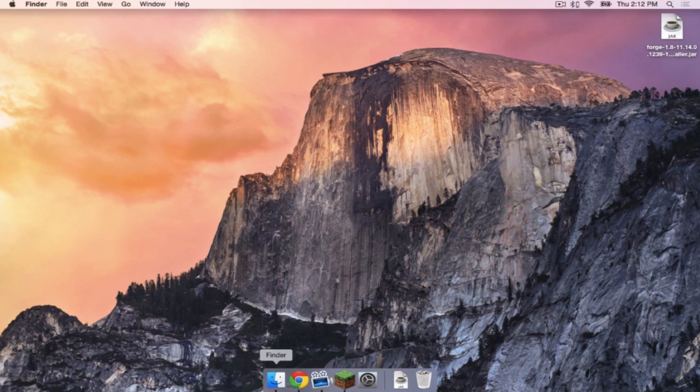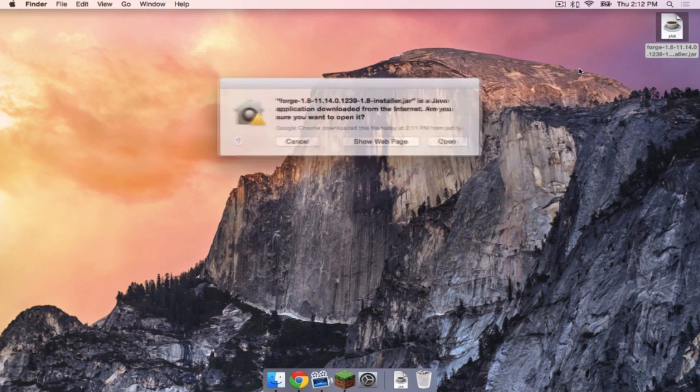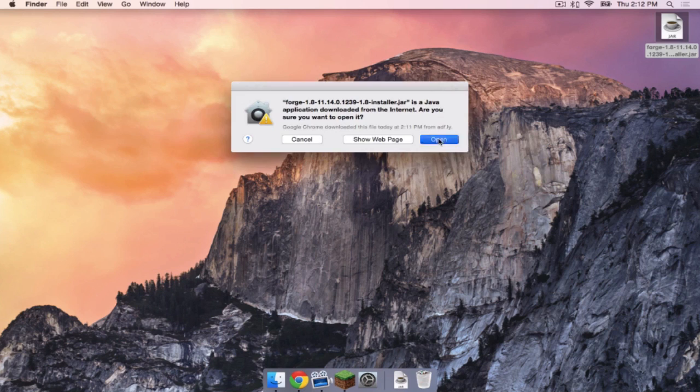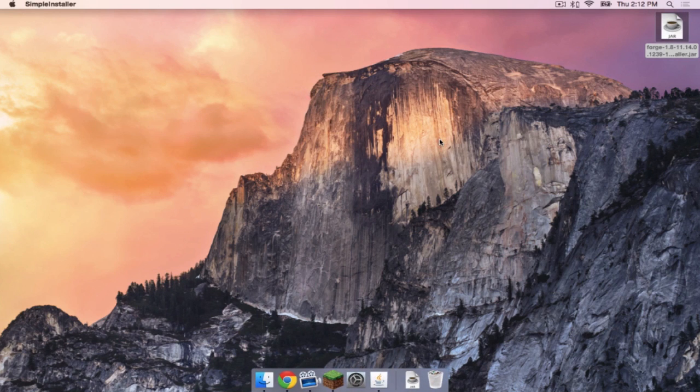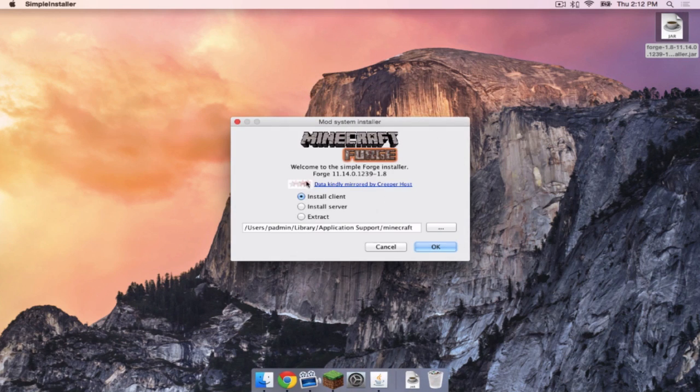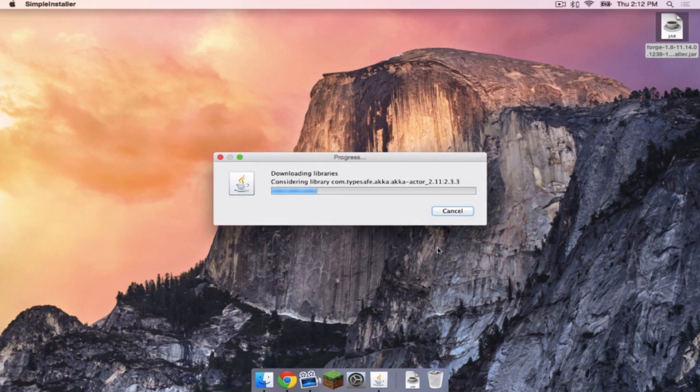Then let's open up our Forge installer. Click Open. Click Install Client, and then click OK.